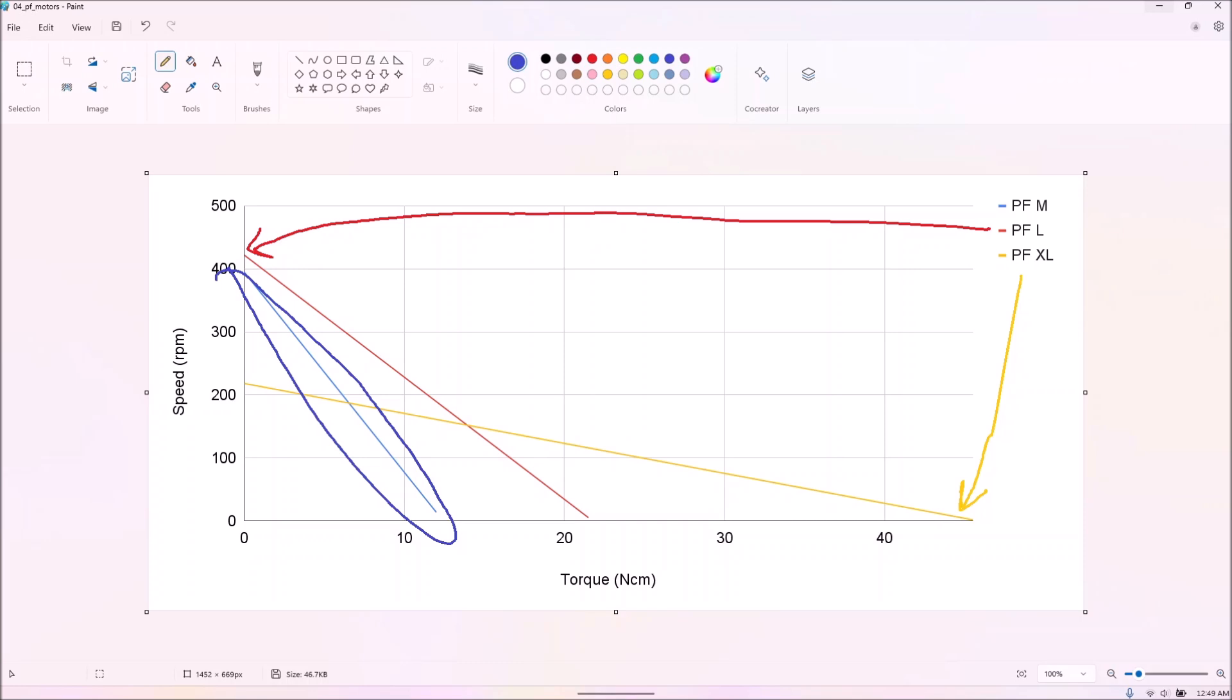Electric motors theoretically have a linear relationship between torque and speed, but in practice, other factors like current limits will prevent them from reaching the predicted stall torque.